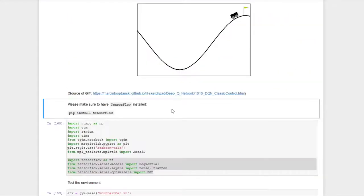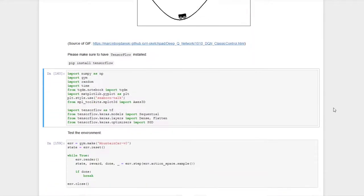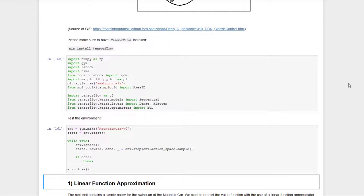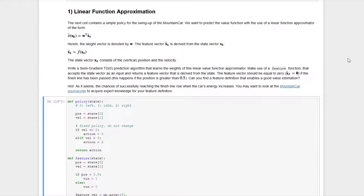For this exercise we will focus on value prediction within this environment; control will follow in the upcoming exercise. If you participated in past exercises, you should have Gym already installed. TensorFlow is also needed, so make sure it's installed as well. When testing the environment you should be able to see a window in which the car performs some random actions. In task one we want to find a linear approximation of the value function able to estimate value based on features derived from the state vector.